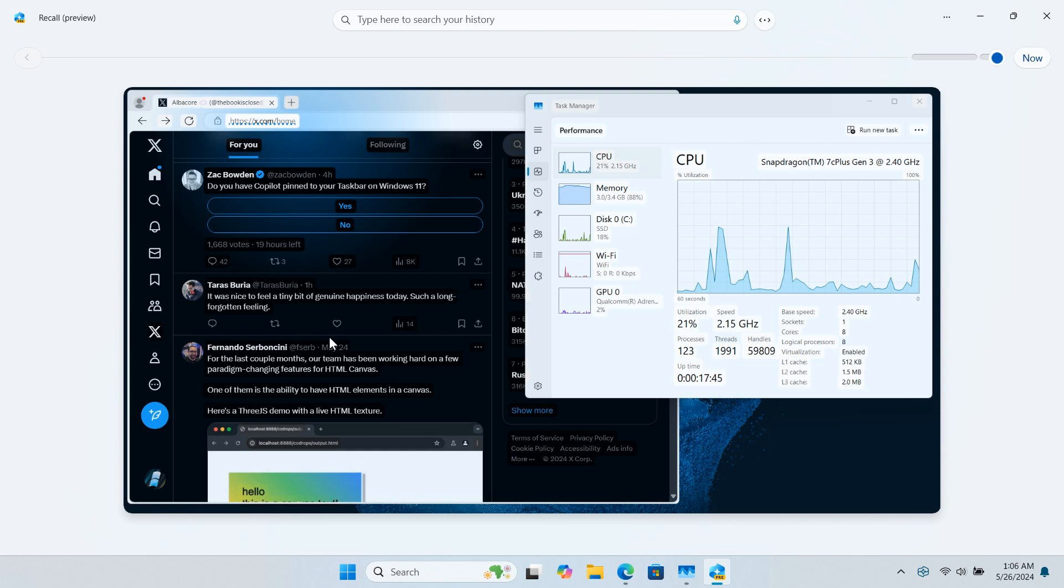Obviously, Windows Recall is raising privacy concerns. I'll leave another video in the end screen of this one regarding that if you're interested.